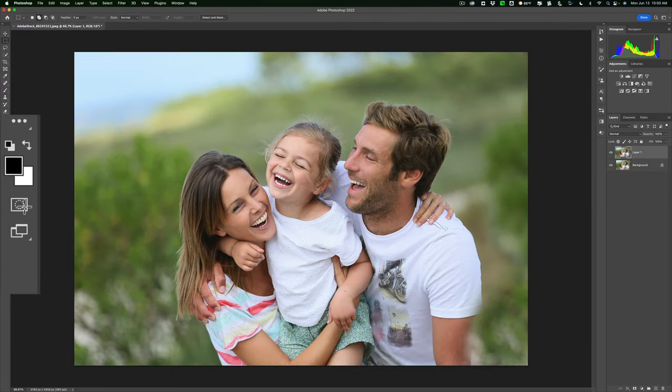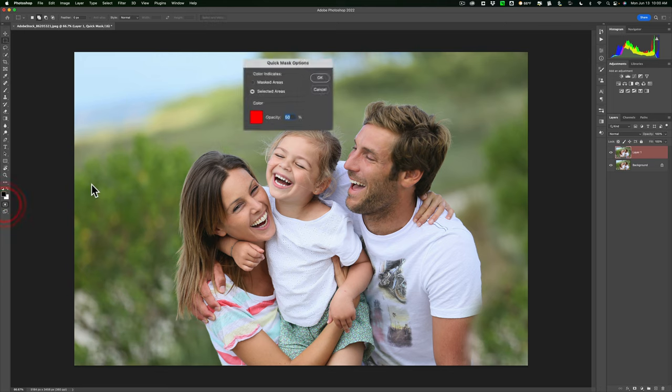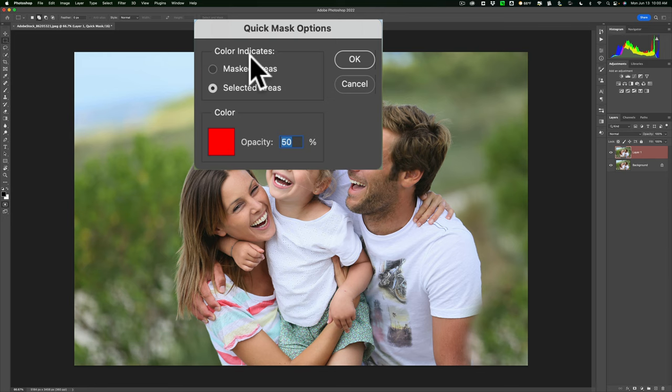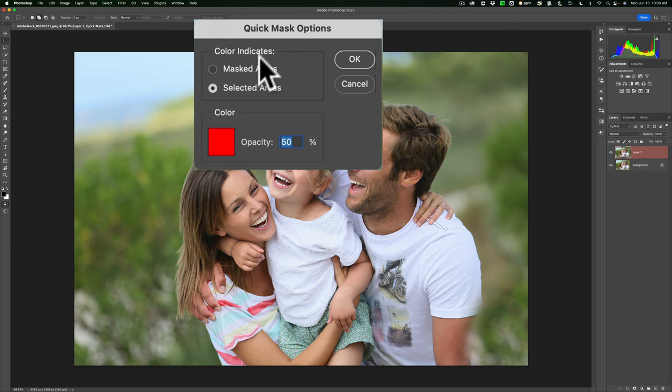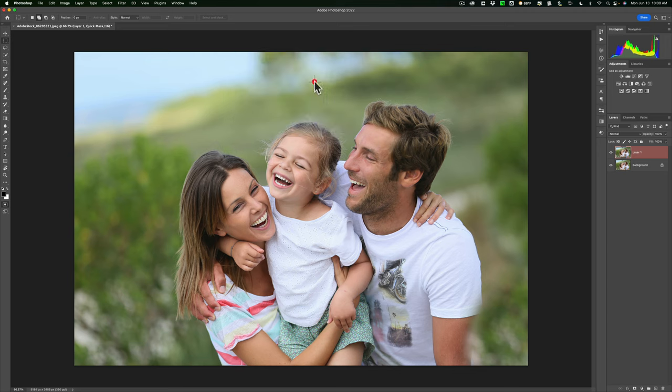After you have it showing in the toolbar, we need to edit one of its settings. Double-click on it and you'll get Quick Mask Options. By default, it says the color indicates the masked areas. You need to change that to color indicates the selected areas. Make sure it's changed to selected areas like mine is. You can leave the opacity at 50% and click OK.